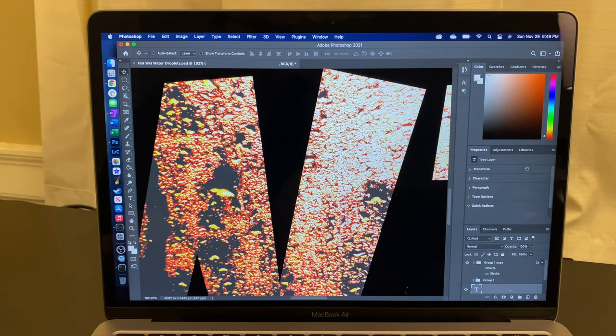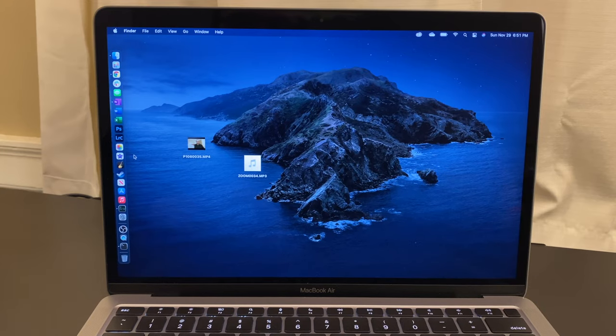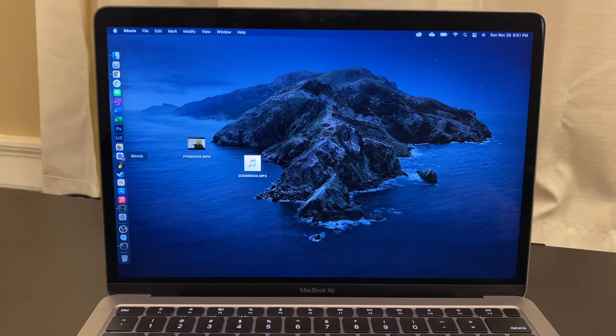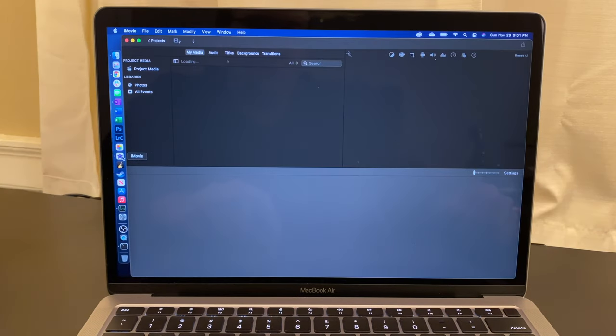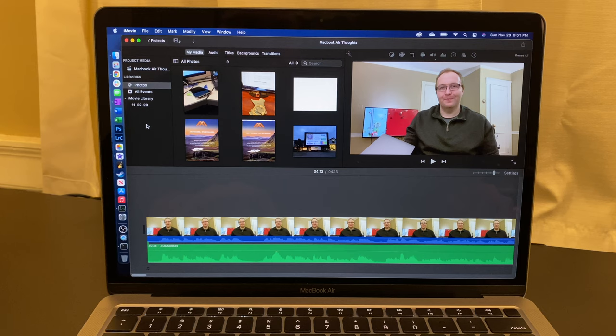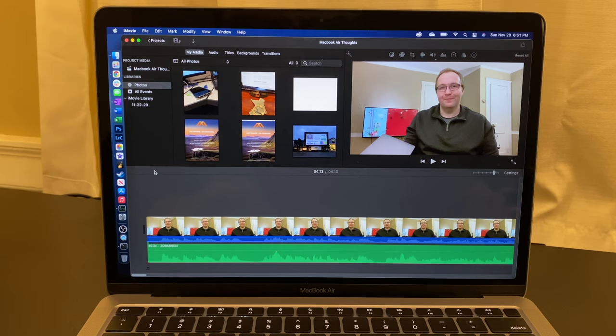I suspect there's some magic going on there on that M1 chip. Anyway, moving on from Photoshop, I haven't done a lot of video editing yet on this machine. I have been working on this video, and it's handled it beautifully. I cheaped out on buying Final Cut Pro up to this point, at least.